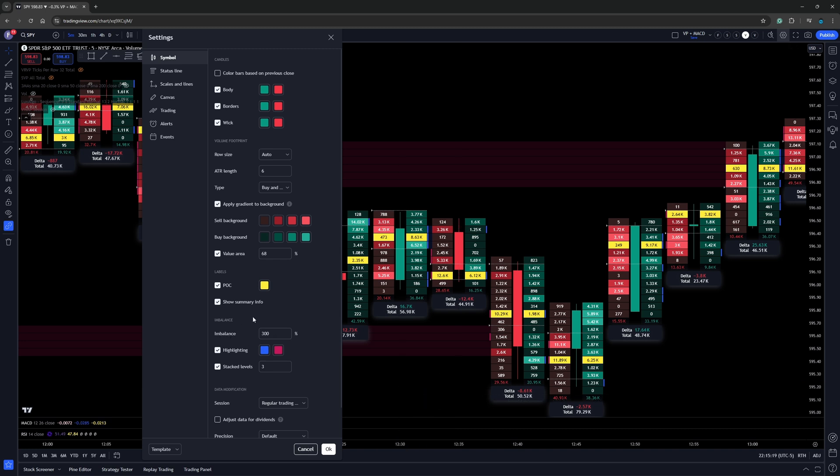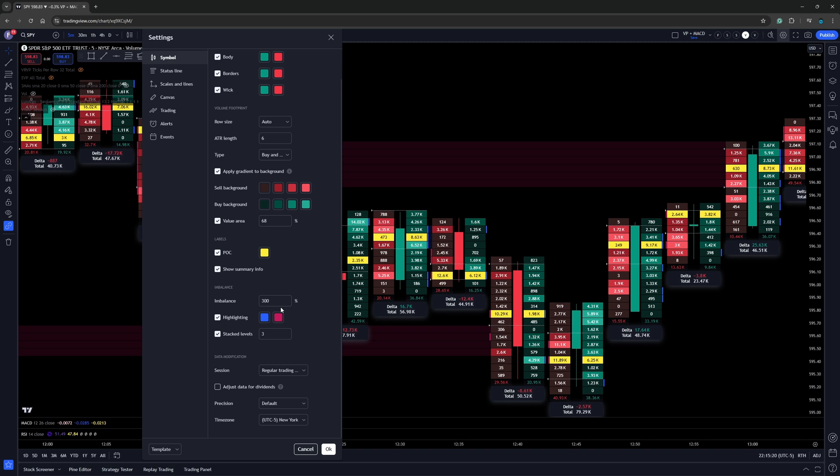Then as we go ahead and we scroll down, we have what's called imbalances. Now I do like imbalances. I'll show you guys an example here in just a moment, but I have that imbalance set at 300. If you watch my Ninja Trader tutorial video on footprint charts, you probably see where I had it set three to one. That's going to be exactly the same as 300%.